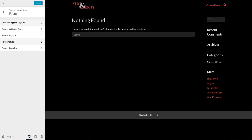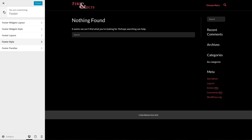If you wanted to add widgets to the footer you can do that, and this is how you would style those widgets. In this tutorial I'm not going to cover the use of widgets, but that's where those settings are.